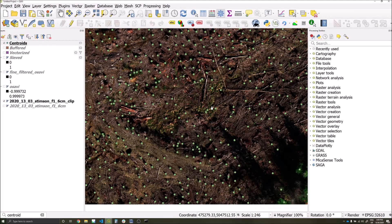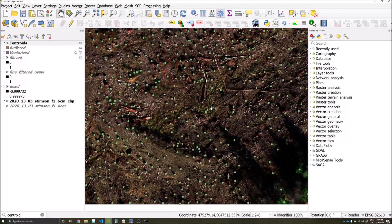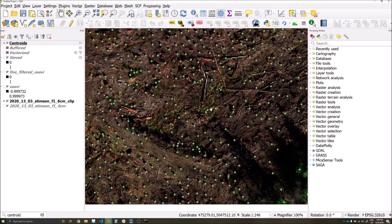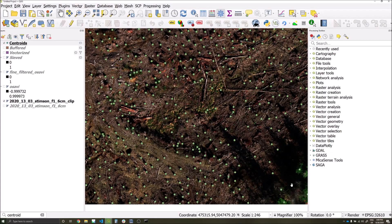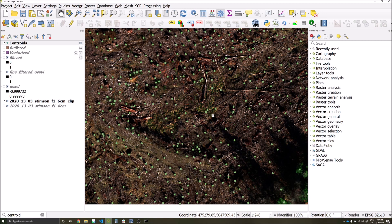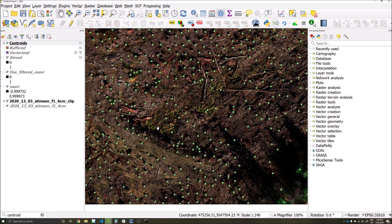There are a few methods we can use to remove some of these detections. The most labor intensive being we go to areas of grass or established canopy, select the points, and then delete them. We will try and use a more automated method using similar principles to the layers we've already generated within this tutorial.